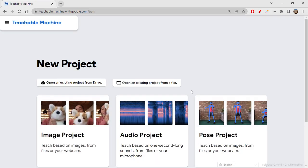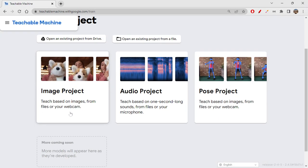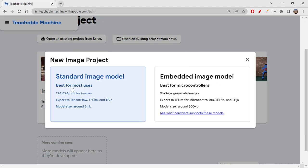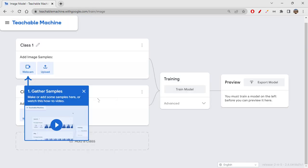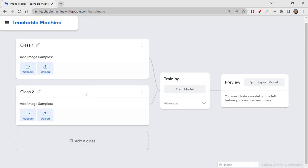I'm just clicking on get started, and this is going to be an image project so I'm clicking on standard image model. We already know the process of doing this. We can give multiple classes, it's all up to you how many classes you want to give and how many examples you want to give, how many samples.